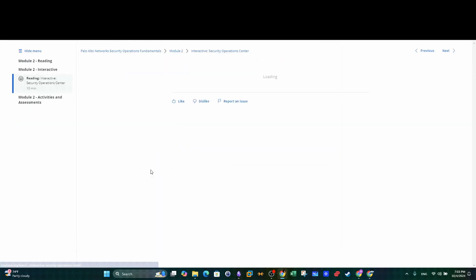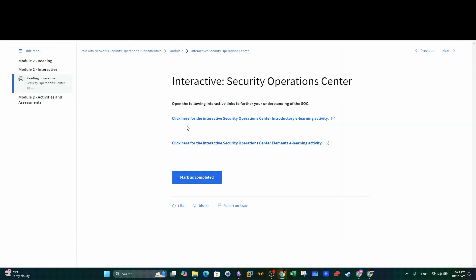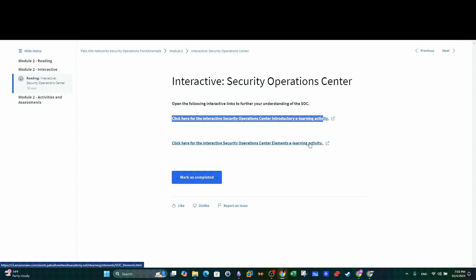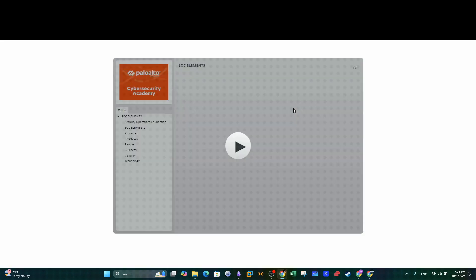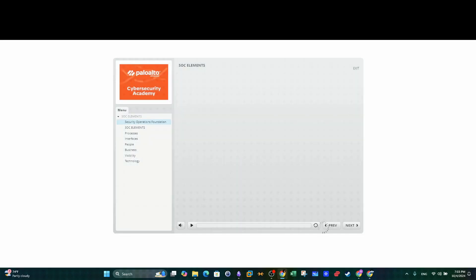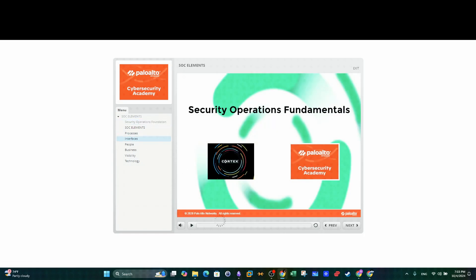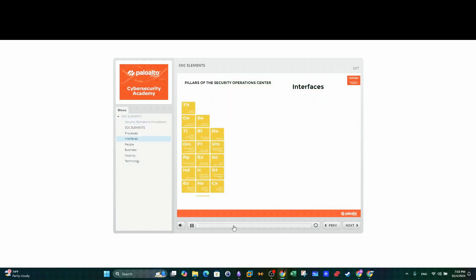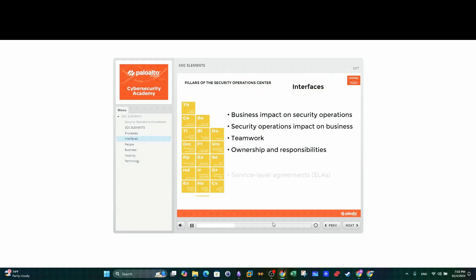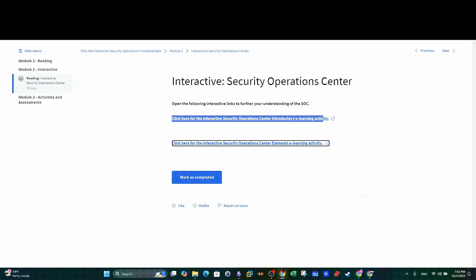In the second course you will deep dive into securing networks, basics of security operations center and endpoint security. The course also has interactive tutorials beside the readings and the lecture videos. To pass this course you will need to complete the final quiz.